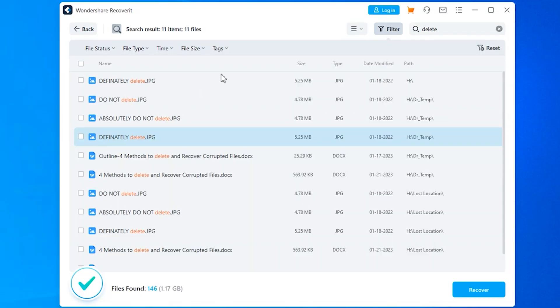Recoverit by Wondershare also enables you to preview files before choosing to recover them. Then just pick which files you want to get back and click the Recover button. It will ask you to select a path to save the files to, then click Recover to save them.